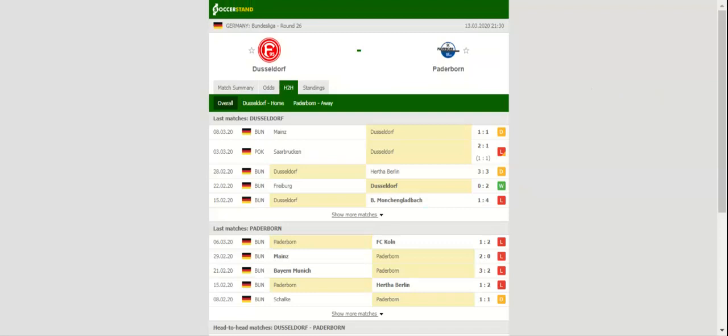Fortuna Dusseldorf have been totally unpredictable in the 2019-20 season, but given their attacking potential, we are positive that they are going to make life difficult for the visitors.